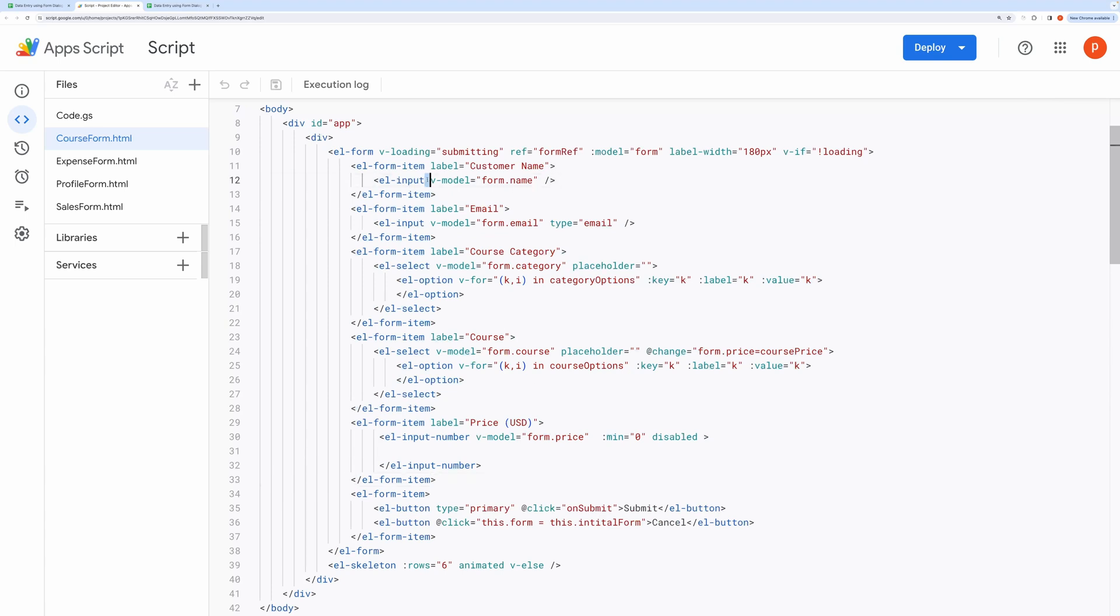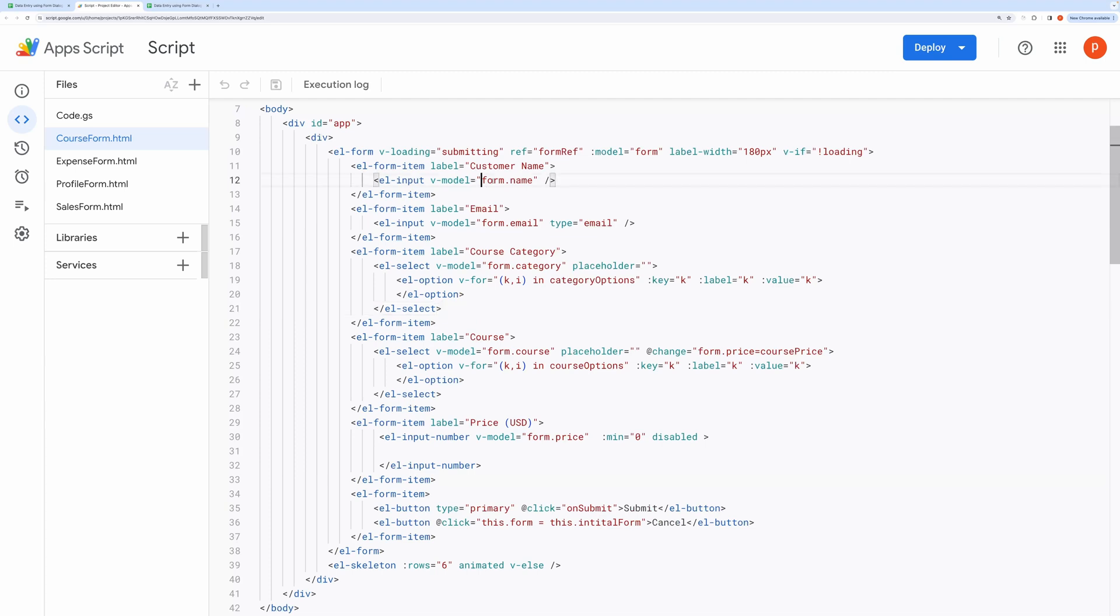First thing to notice is V Model Directive, which binds form field value with the JavaScript form object defined below. We are writing form.customer, form.category and so on to access different form field values.